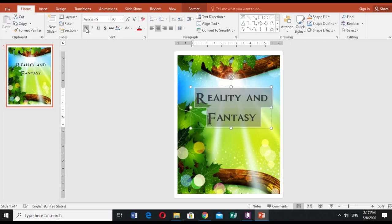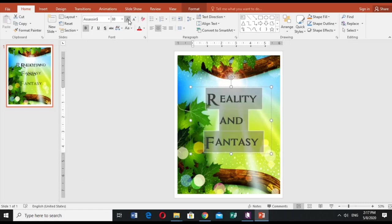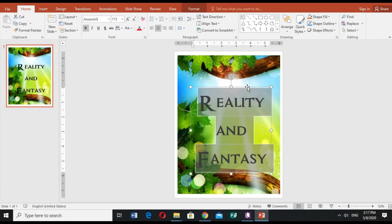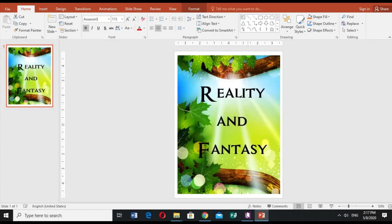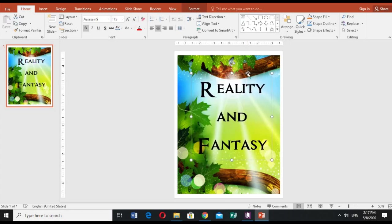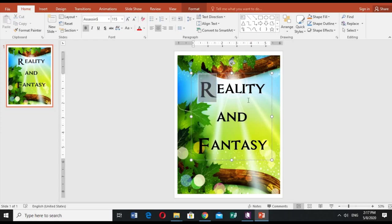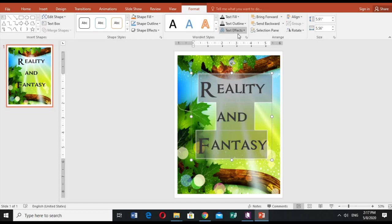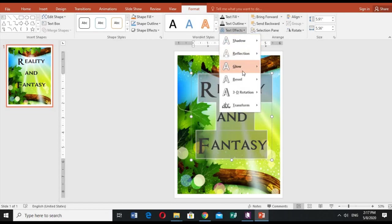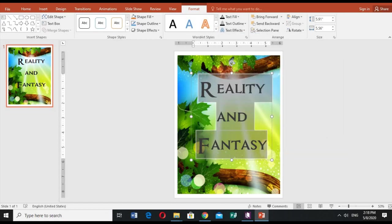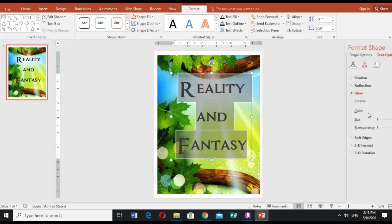Yes, make it bold. Reality and fantasy. Okay, so what I'm doing here is I'm adding glow to it. So highlight it and then let us edit the font. Here in text effects in the glow part, and then the glow options.